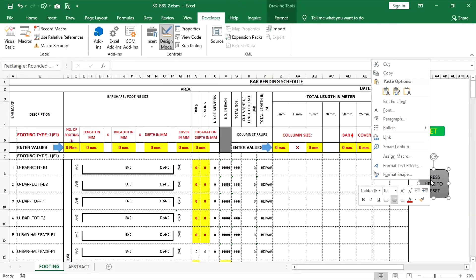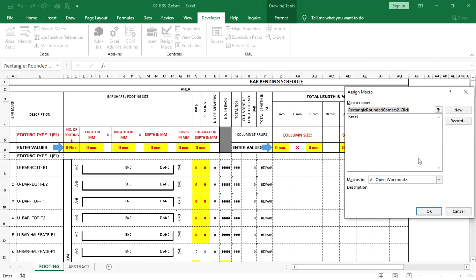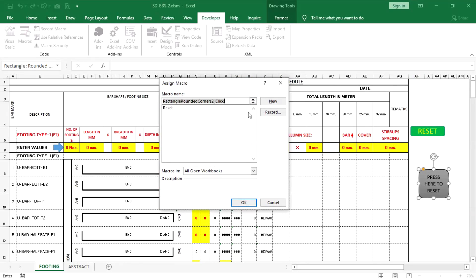Select and right-click on the button, then press Assign Macro. Now change the macro name as you wish and click New.